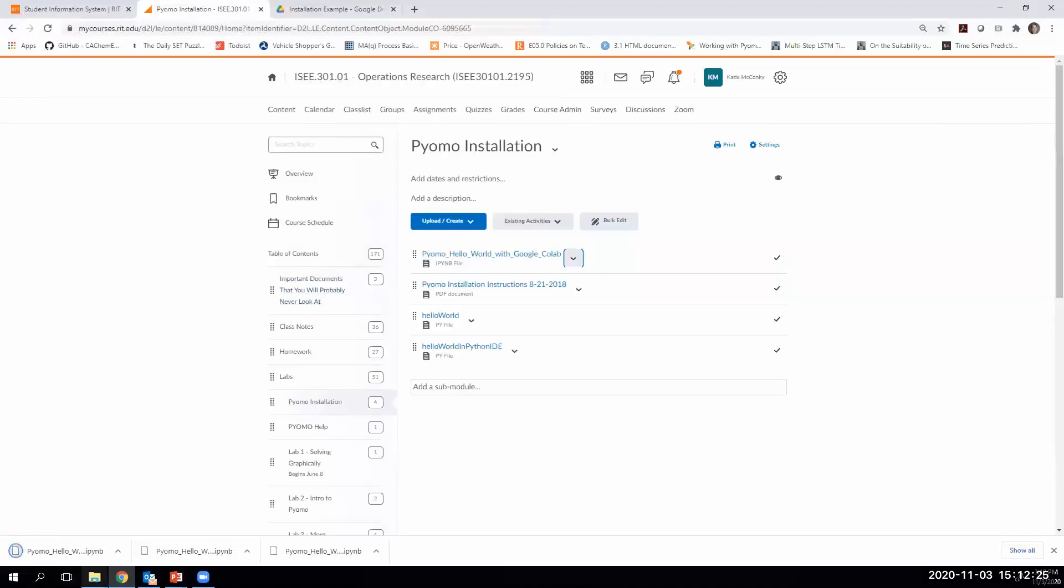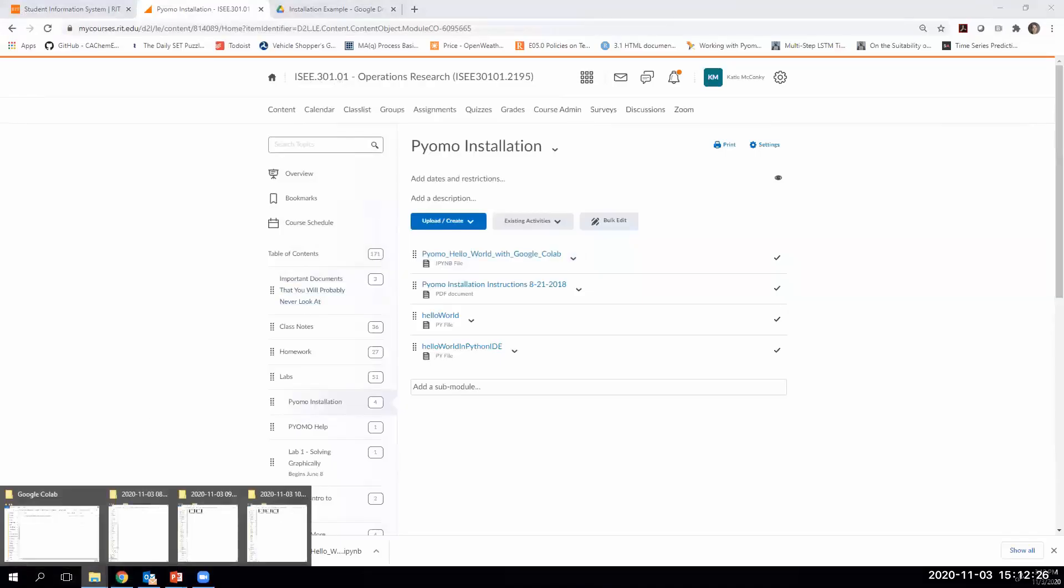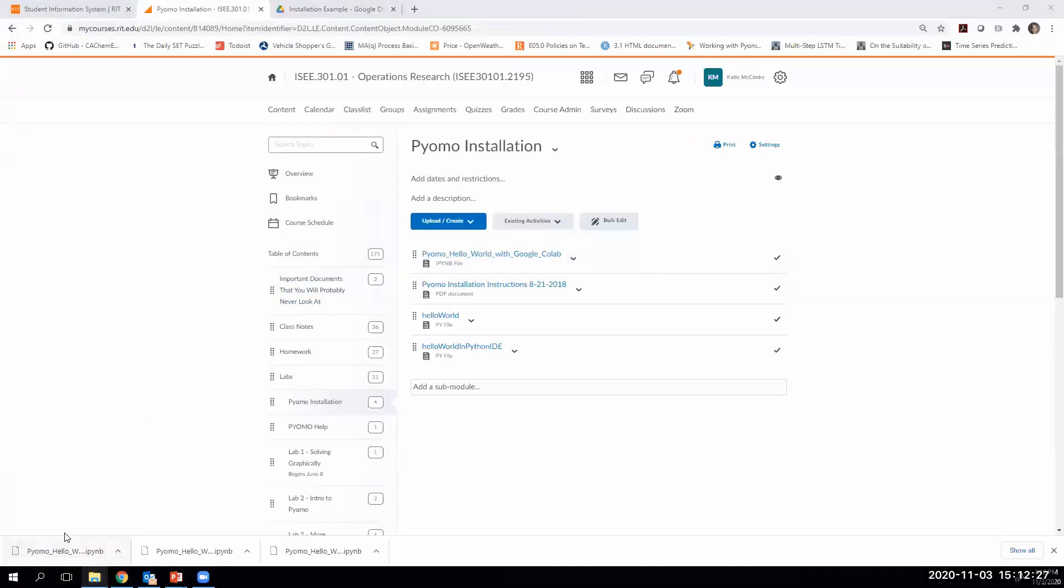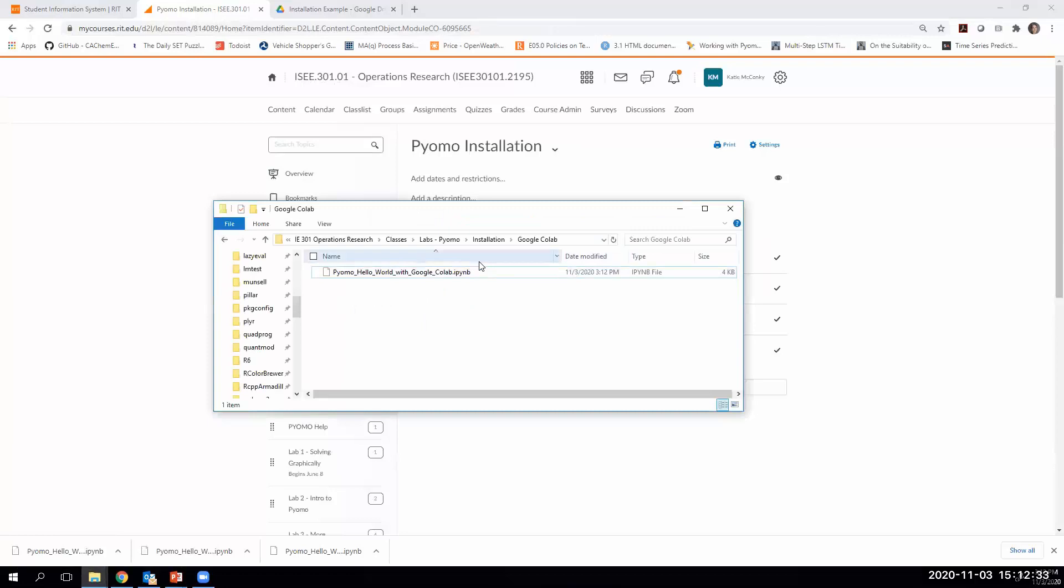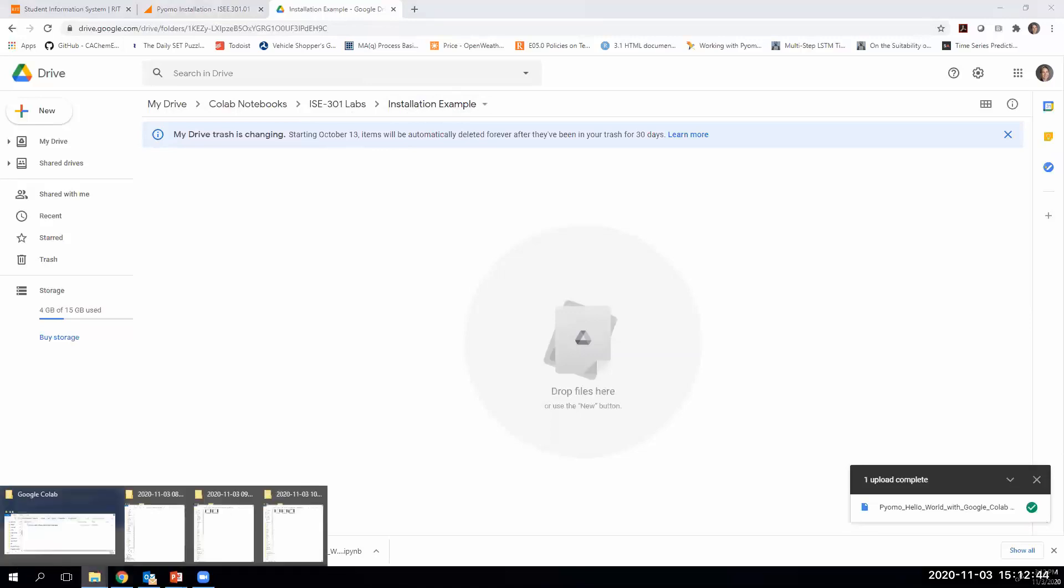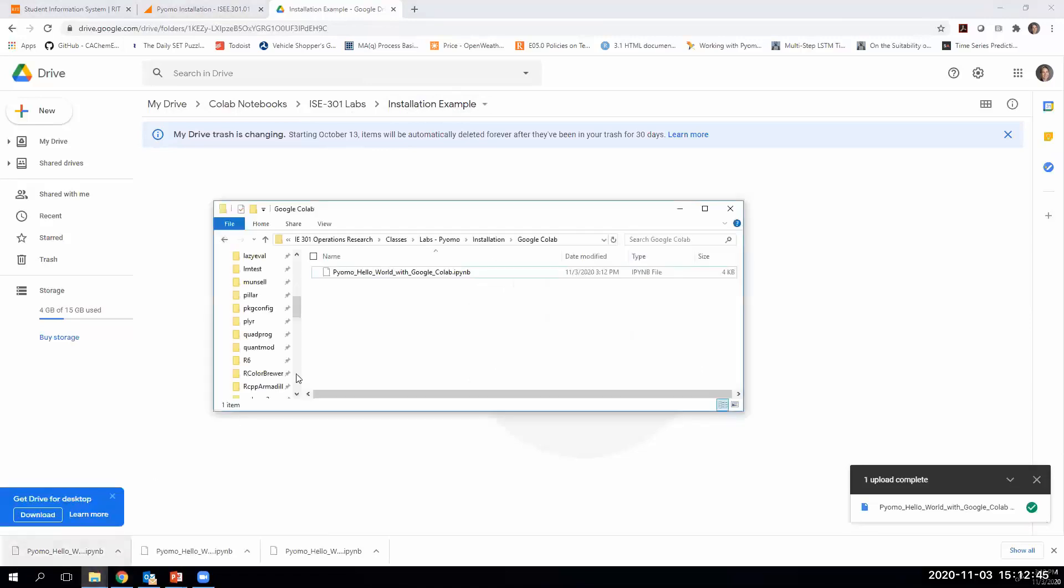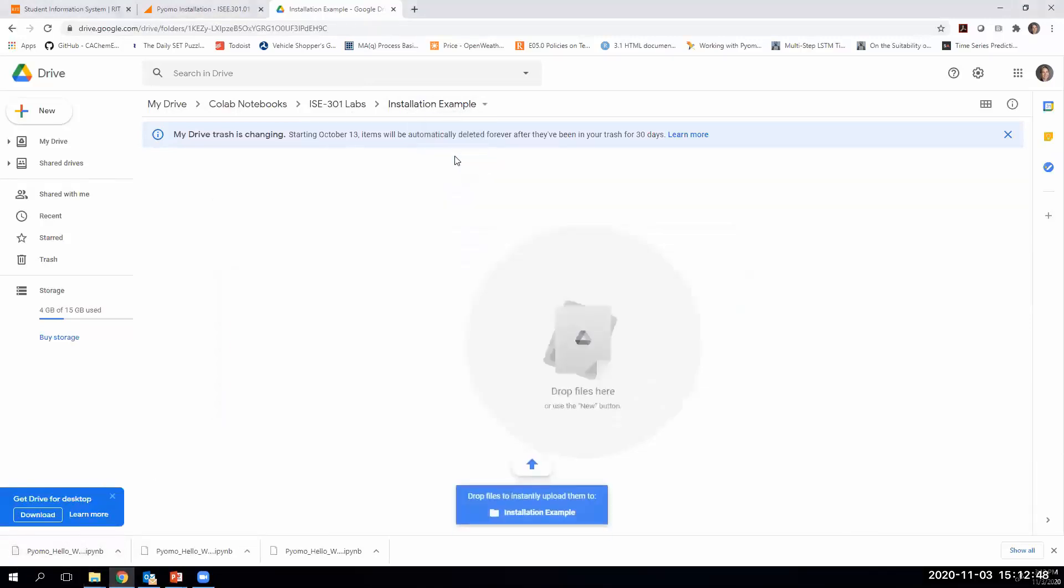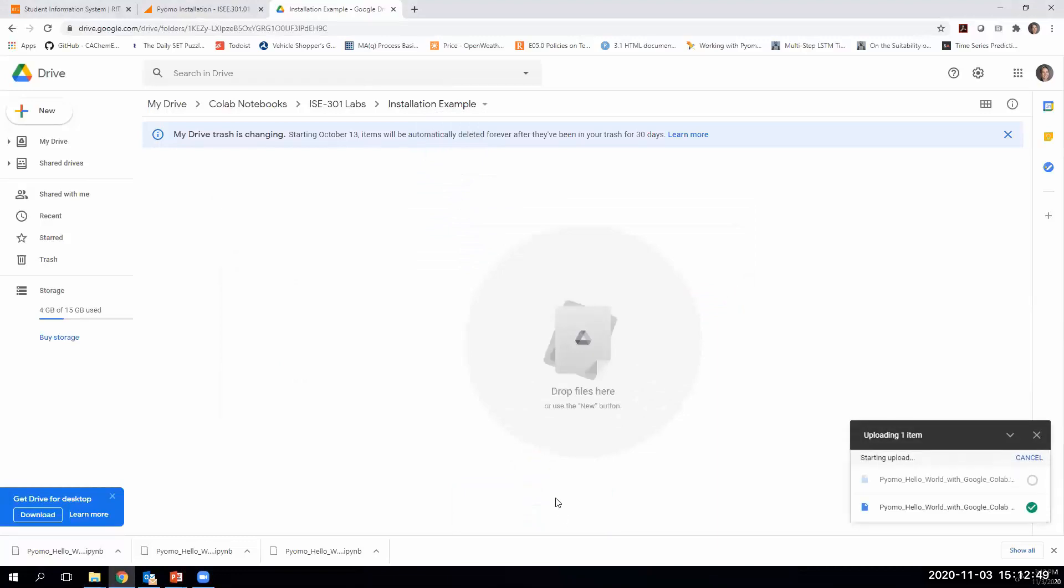Now this file is on my computer. What I'm going to do now is go to my Google Drive account. In Google Drive, I've created a folder called installation example, and I'm just going to upload this file to my Google Drive. I'm just going to drag and drop it right there.